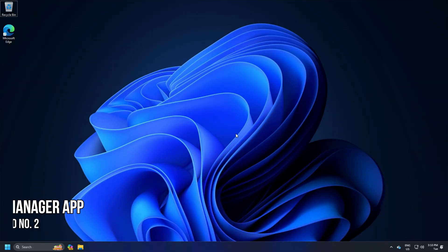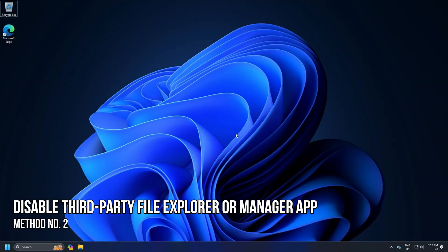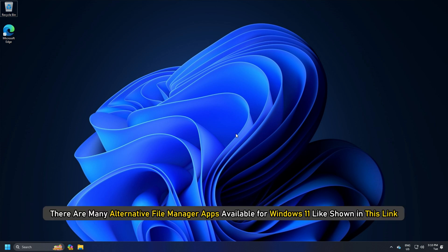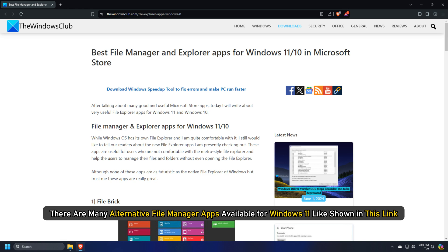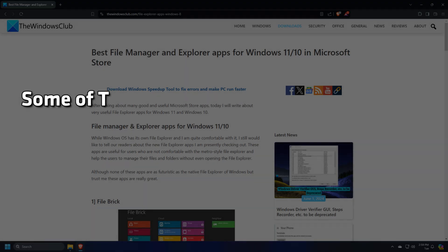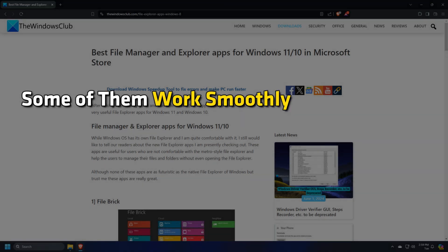Method 2: Disable Third-Party File Explorer or Manager App. There are many alternative file manager apps available for Windows 11, like shown in this link. Some of them work smoothly.